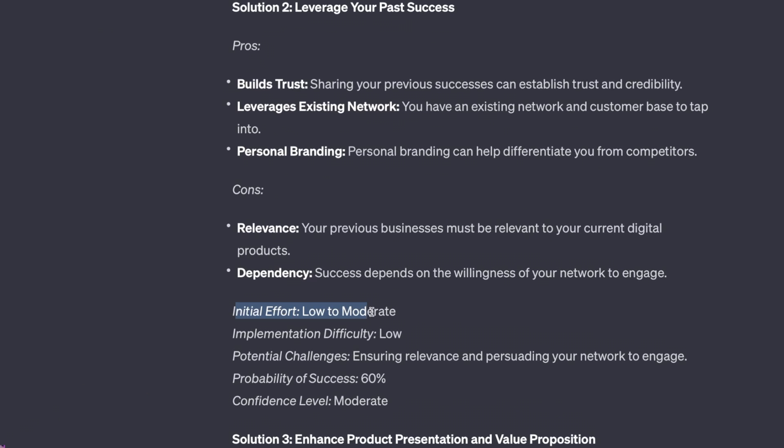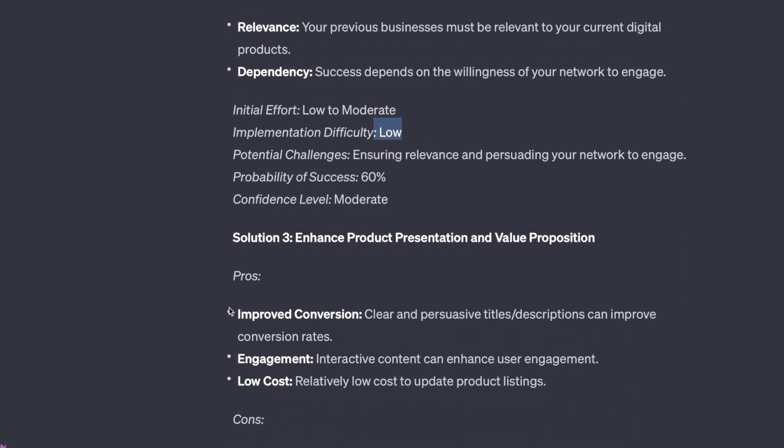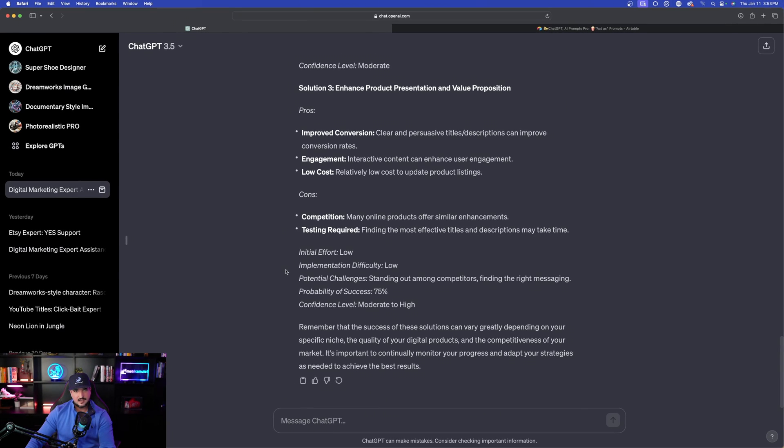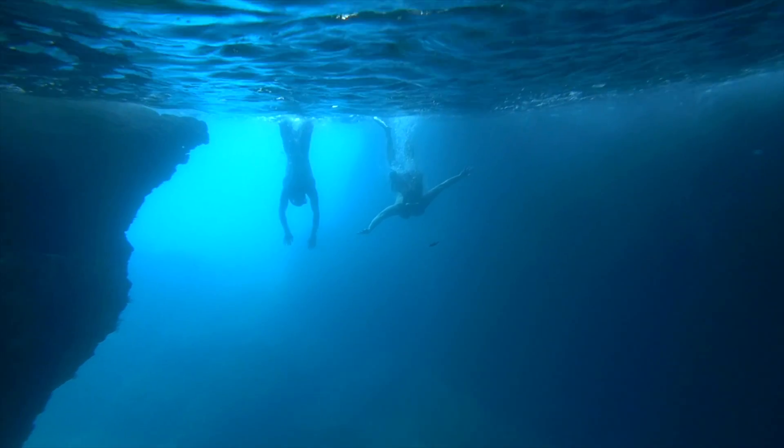Now initial effort: low to moderate. Implementation difficulty: low. So each point it's going to give me sort of like a rating and ranking system. This is phenomenal. But we're not done yet. Now moving on, let's take this a step further and really challenge ChatGPT to really take a much deeper dive. Remember, we want to get as much information, knowledge, and advice as possible.